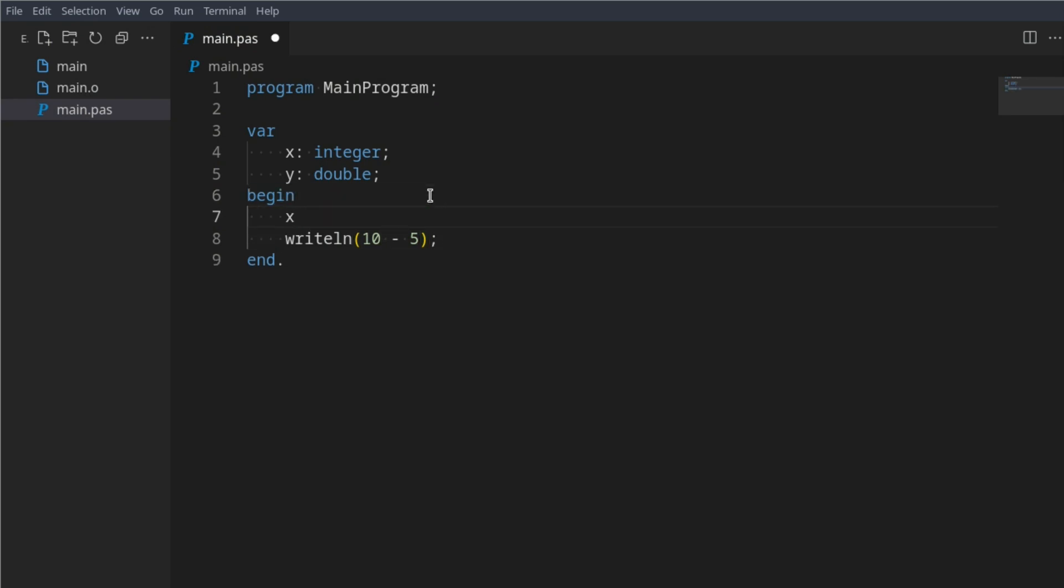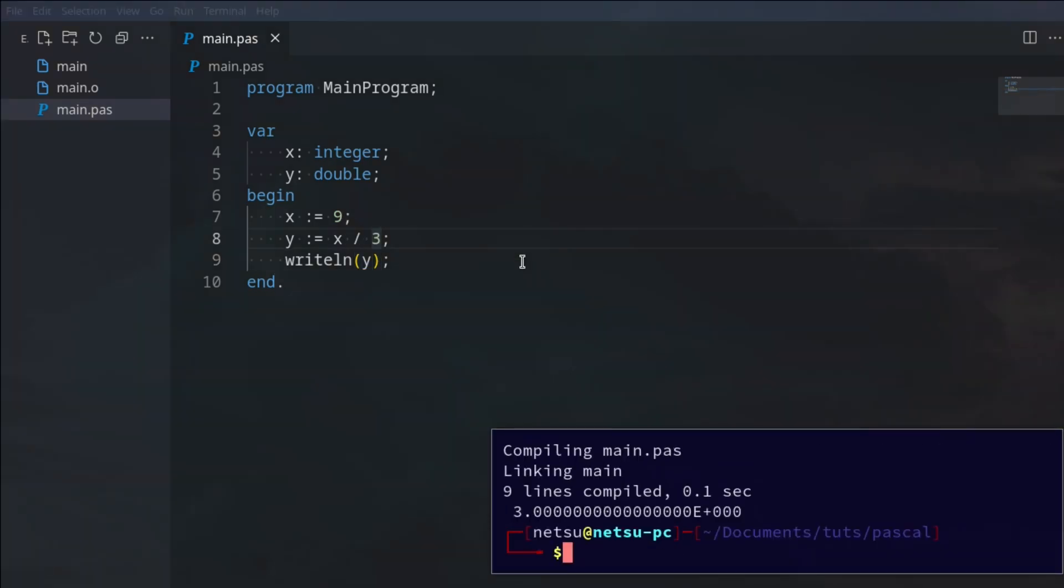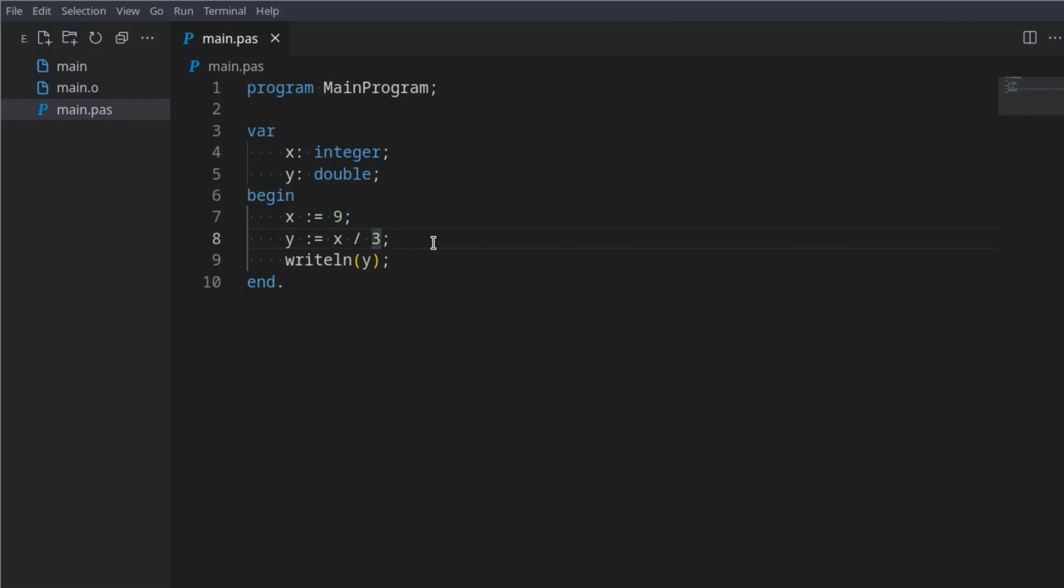Now I'm just going to make x equal to 9. Let's say y becomes x divided by 3, so this slash here we can use for division. If we were to now display y, we're saying 9 divided by 3, and we display y, we get 3.00000.